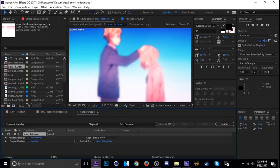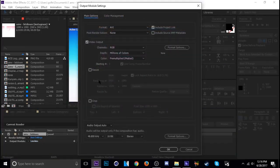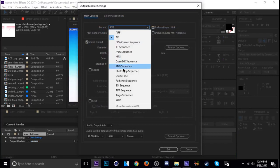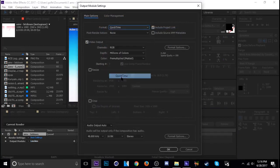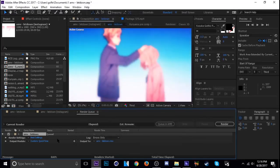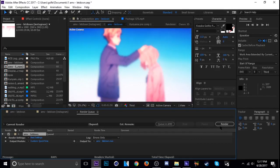So you hit Ctrl M like normal, but then you want to change your output module to QuickTime. Okay, it'll do MP4 format for you and then you name it what you want and then you hit render.